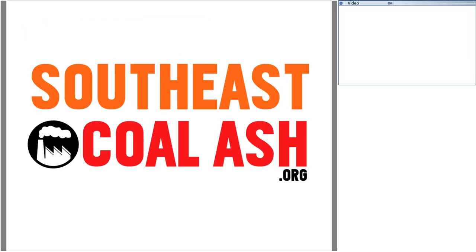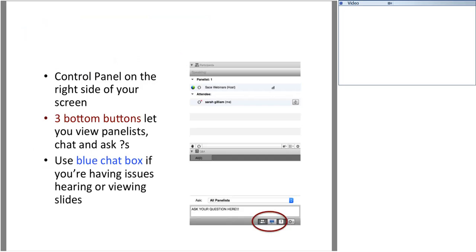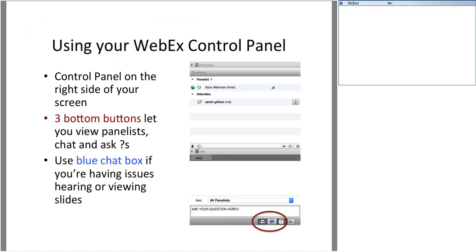I'd like to take a moment to review the basic functions of the WebEx control panel on the right-hand side of your screen. To ensure sound quality, all attendee lines will be muted throughout this presentation, so go ahead and find the three buttons along the bottom of your control panel. If you are having trouble hearing or seeing the slides, click the blue chat button and type in your problems so that I can help you troubleshoot.